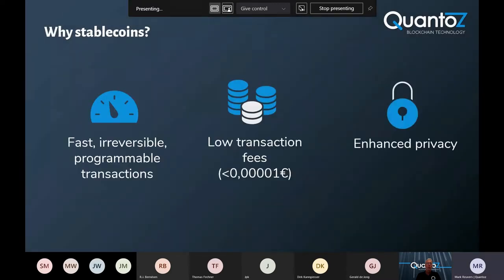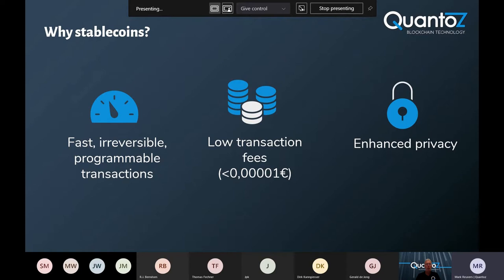Why are stablecoins interesting? This is because of their instantaneous and programmable nature, which makes stablecoins very suitable for the demands of a digitized world. Since stablecoin transactions are extremely cheap, they enable new business and revenue models, while at the same time increasing the privacy of the end user.